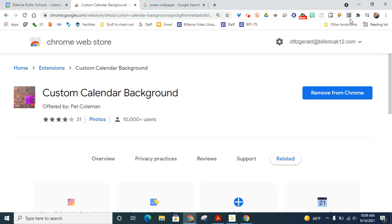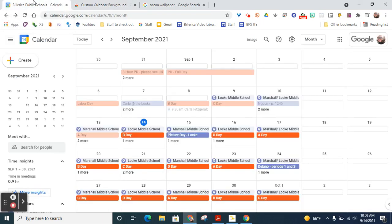All right, you'll notice it's gray right now. That's because we're not on a calendar page and it won't work unless you have a calendar page open. So you'll notice it turns purple when you do that.